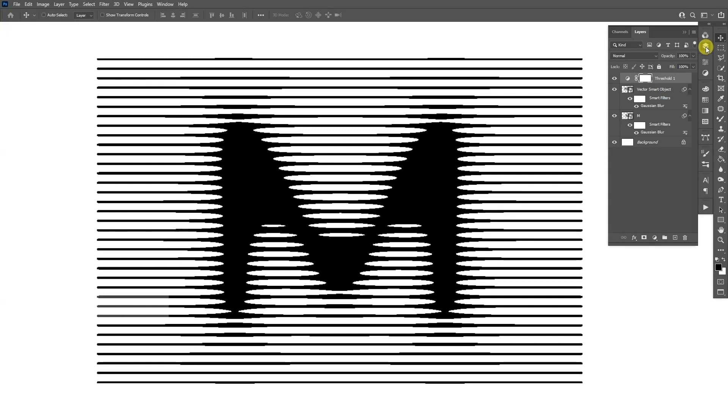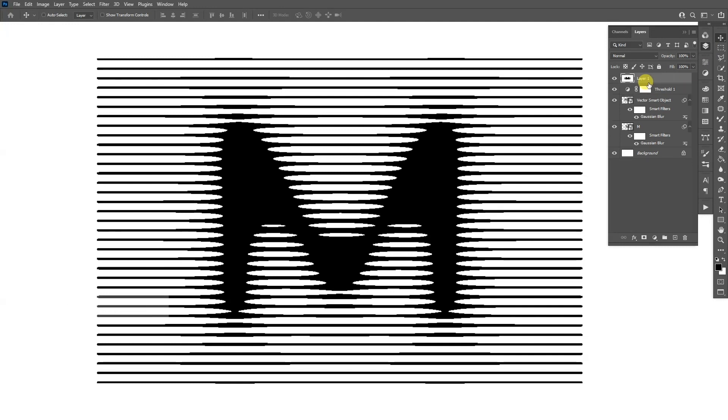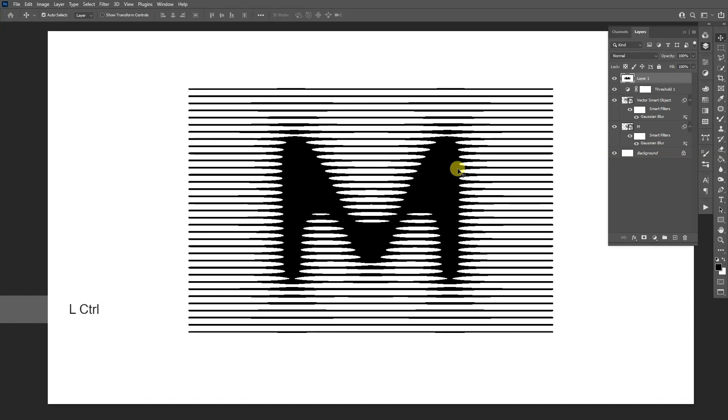I'm going to go to the layers and press Ctrl+Shift+Alt+E, so it's going to make a layer out of all these layers. I'm going to press Ctrl+A and Ctrl+C.